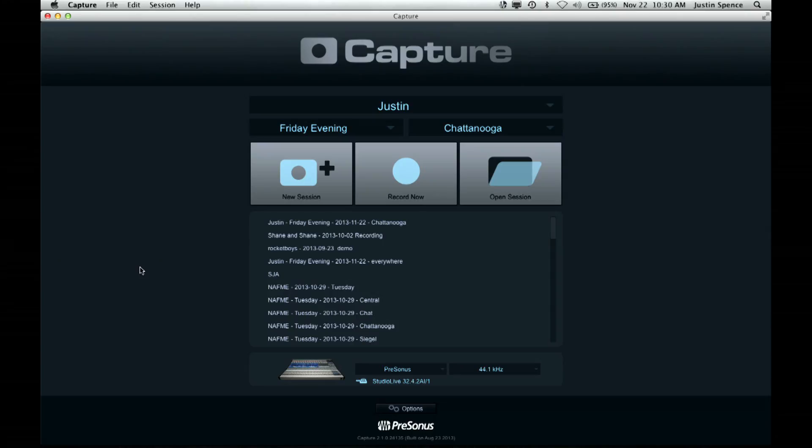Once we've established the sync connection between the StudioLive AI Mixer and Capture 2.1, that allows us to sync the channel names and the mixer scenes. Let's see what that looks like.